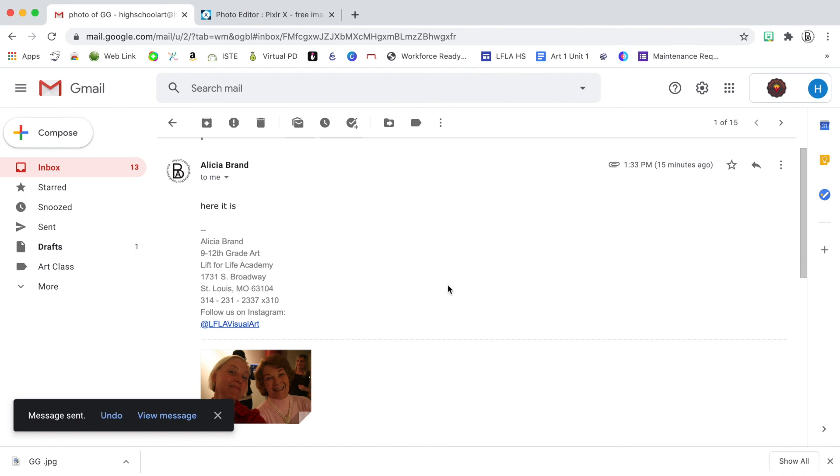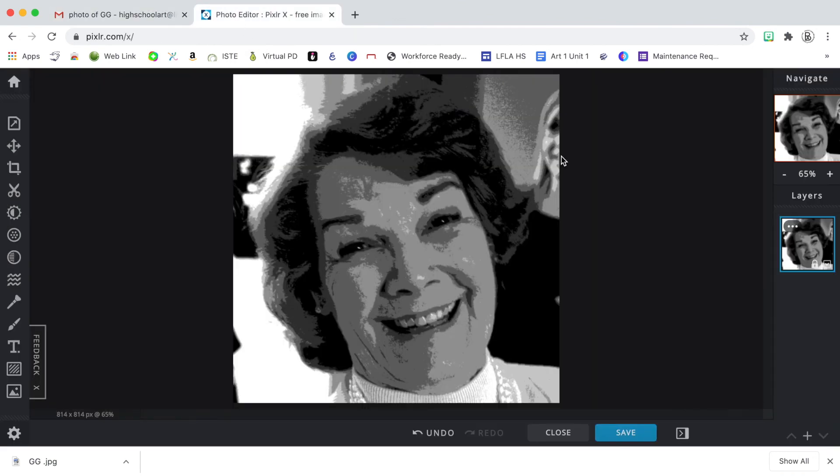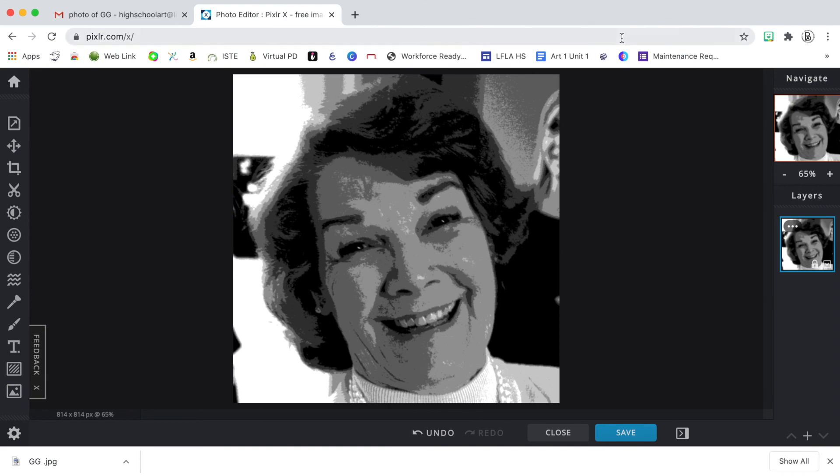And those are the steps that you'll need to take an image of a person or an object and posterize it for our next project. All right, thanks for watching.